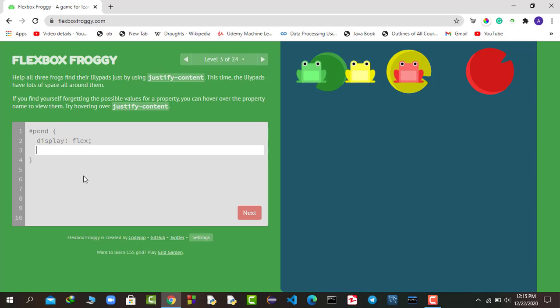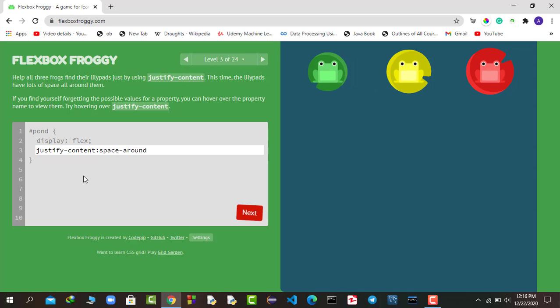In the third round, we have to move all the frogs to their individual lily pads — keep in mind every frog should reach its own lily pad. I'll use justify-content again, this time with space-around. If I say space-around, we have successfully completed that round as well.